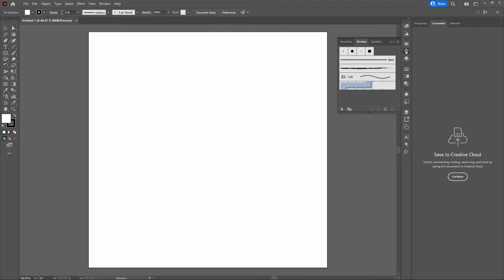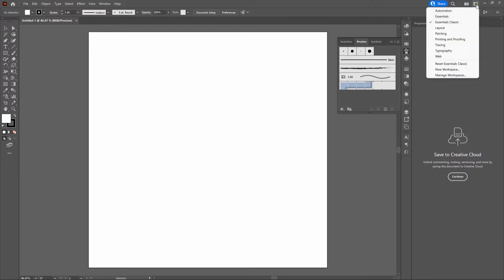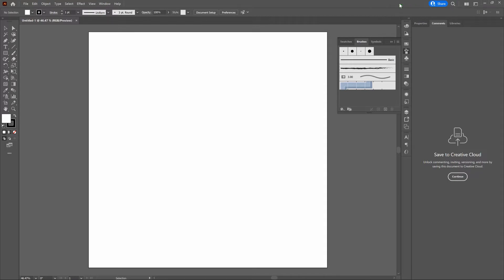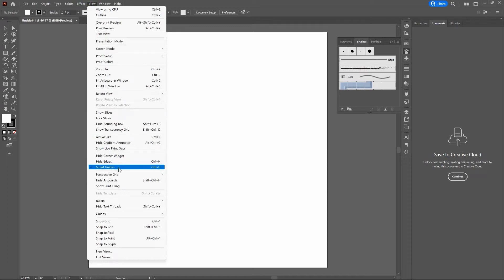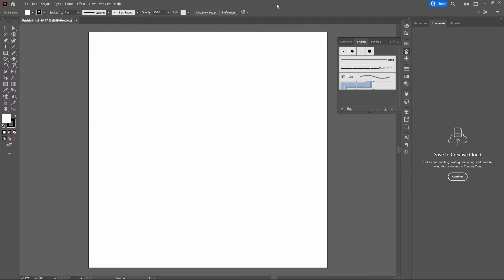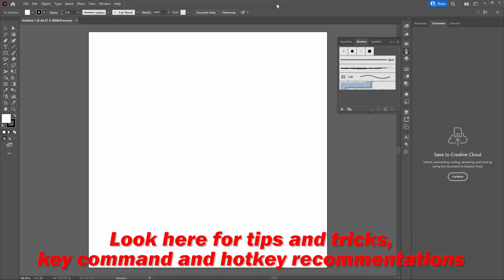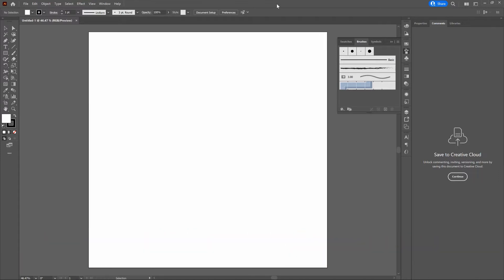Before we continue, I want to mention that we're using the Essentials Classic layout. To switch to it, go to the top right corner, select Switch Workspace, and then select Essentials Classic or the workspace you want to use. We're also using SmartGuides — go to View, SmartGuides, or select Control-U. We'll be using the bottom center of the screen to highlight key commands, tips and tricks, and hotkey recommendations. We're building on a PC, so if you're on a Mac, any time we reference the Control key, switch to the Command key.